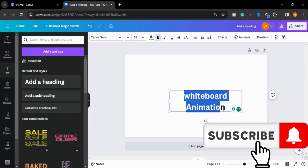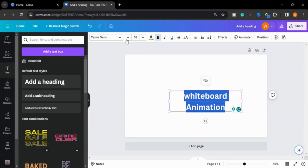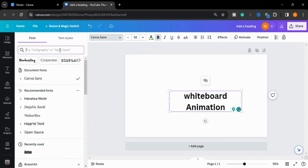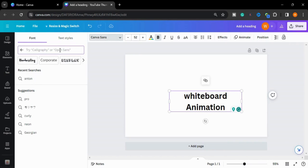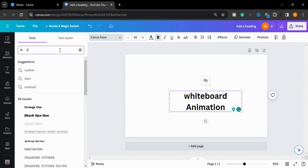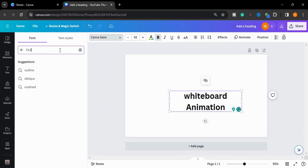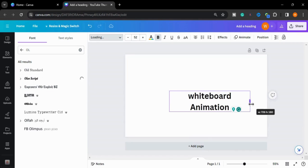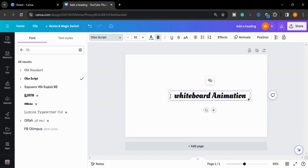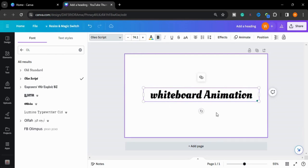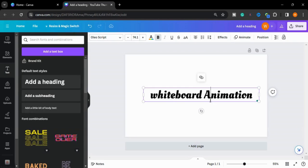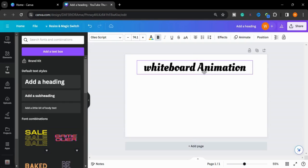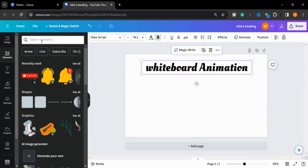I will change the font from here. I will change the size and put it here.